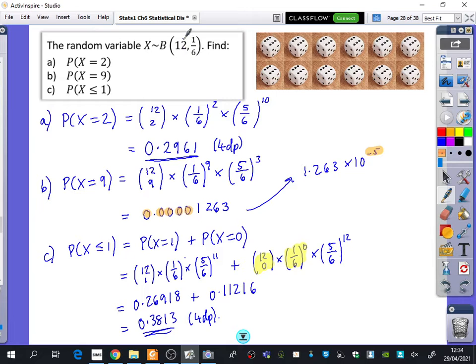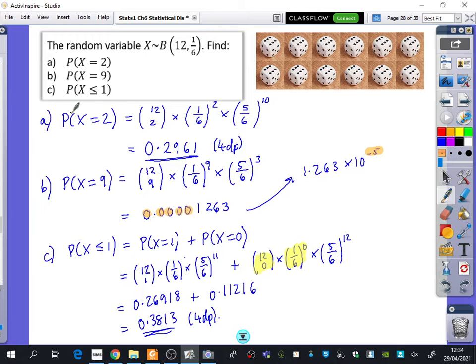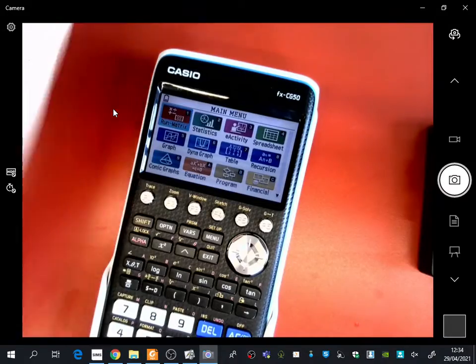So a couple of things I want to show you here. In this distribution we've got, the value of n is 12, and the value of the probability is 1/6. And we're going to try and find out the probability being 2. So I'm going to start off by showing you on the graphics calculator.